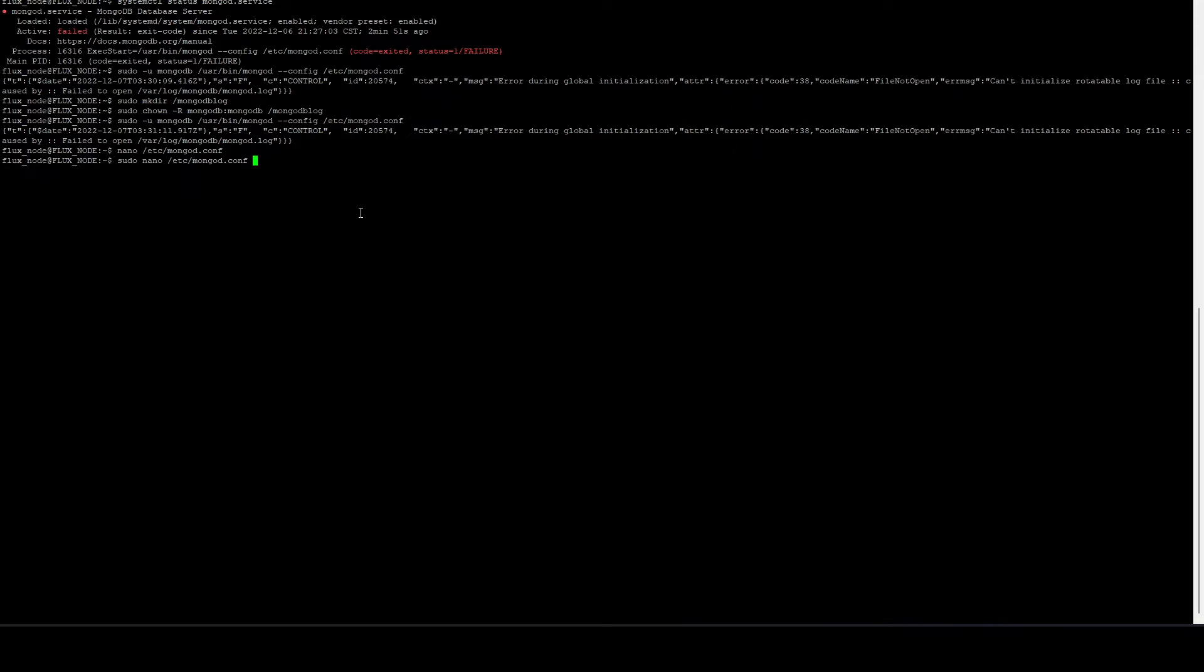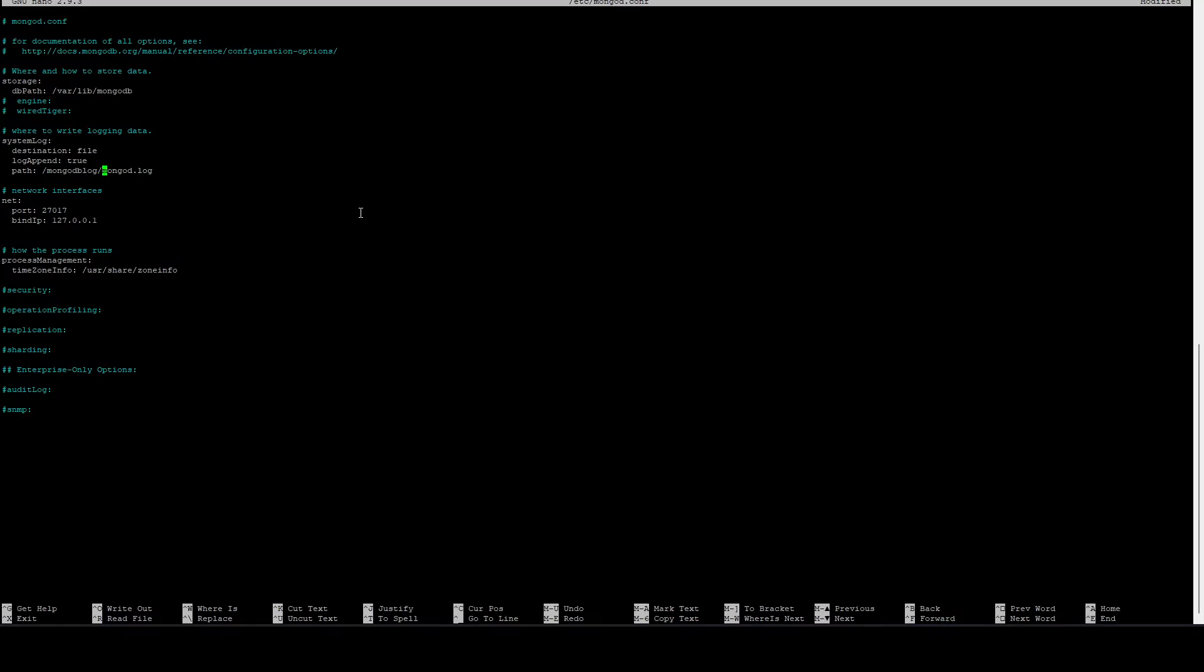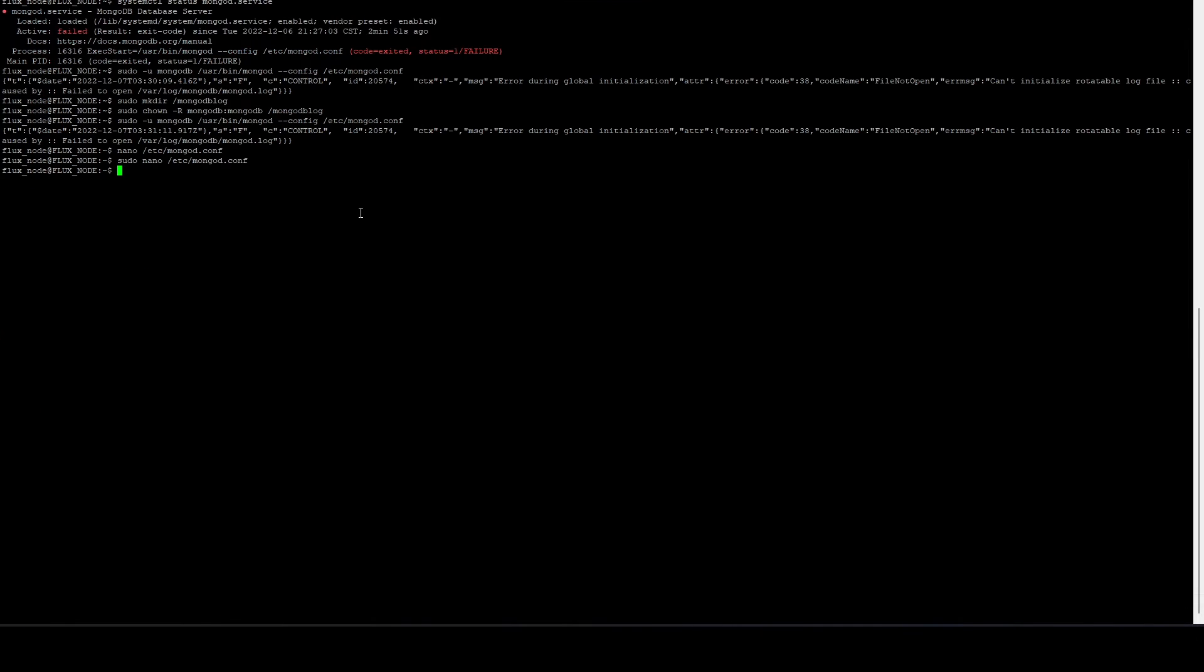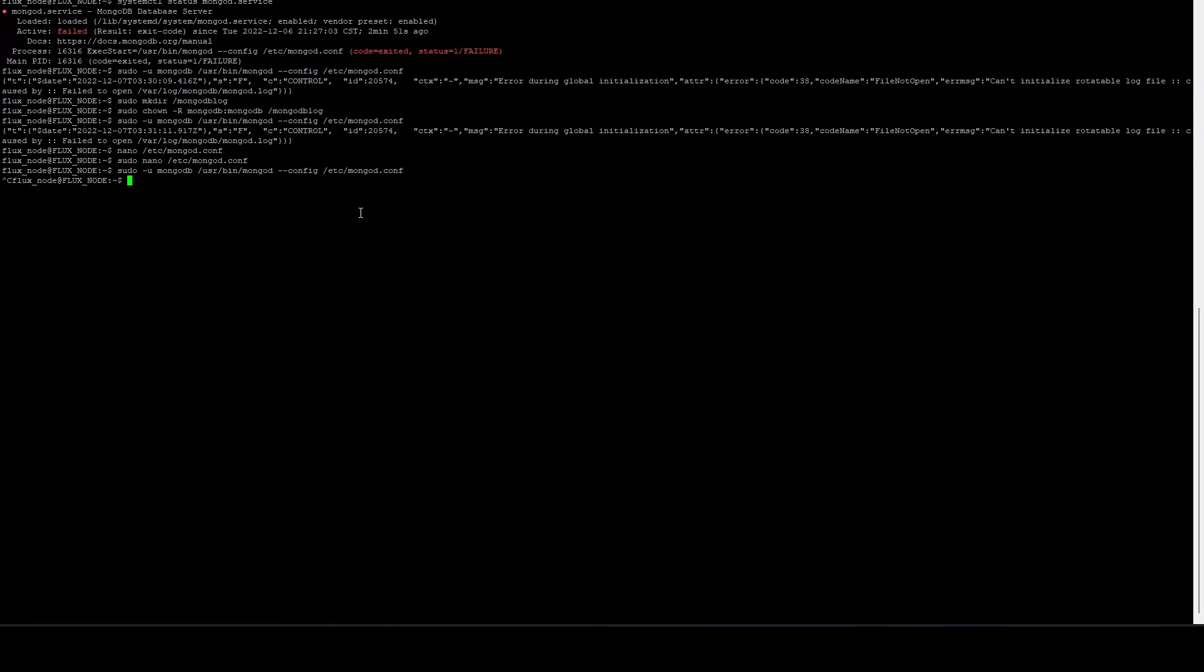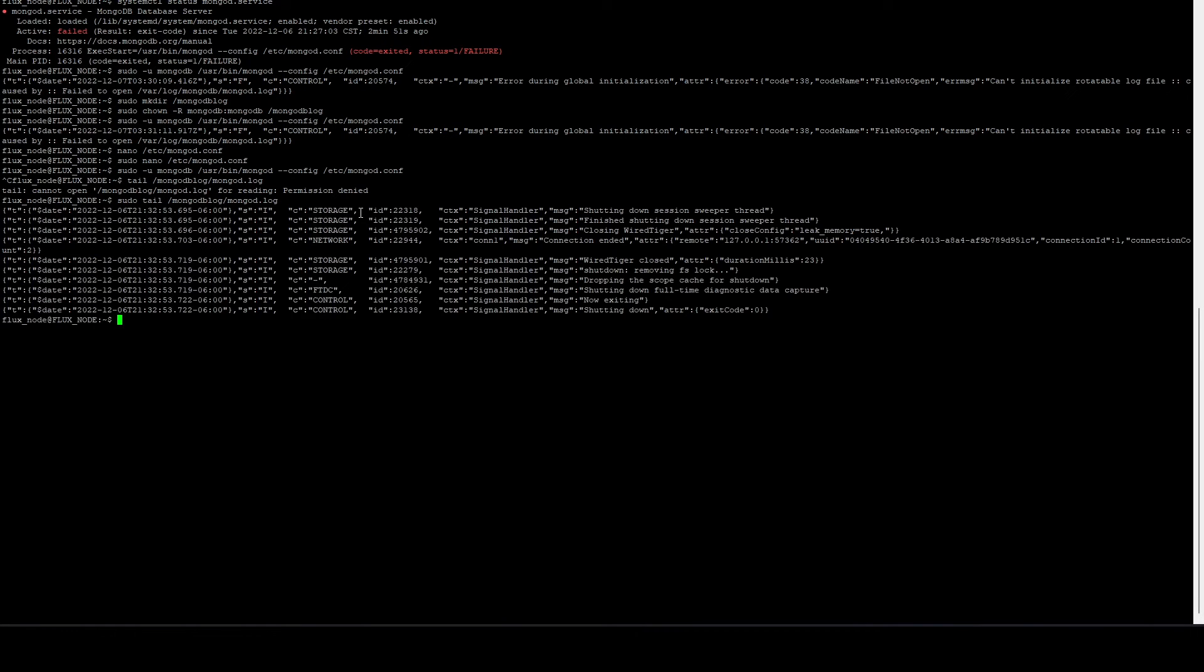Now we need to modify that config file and this is where the log path is stored, and we want to change this to slash mongodblog slash mongod.log. And this will cause the log file to be written to the new path. So we do control x and y. And now, if we try to run it, it looks like everything is good now. So we're just doing control c to close. We didn't get any error messages, so that's good. And if we do a sudo tail on slash mongodblog slash mongodblog, here we can see it created the file and it's writing the logs. So it looks like it's good now.